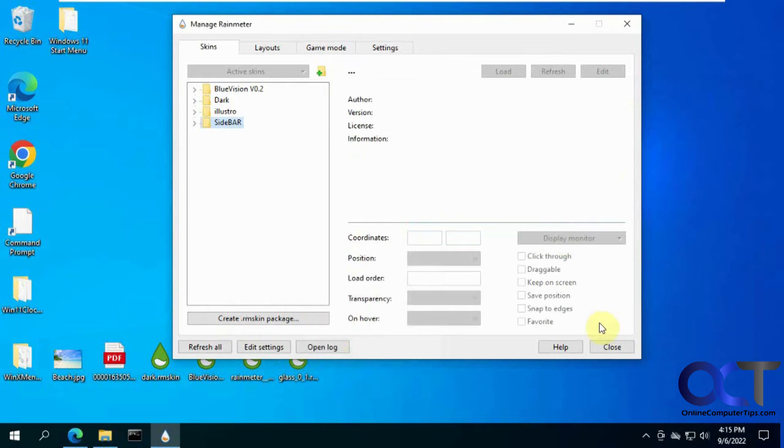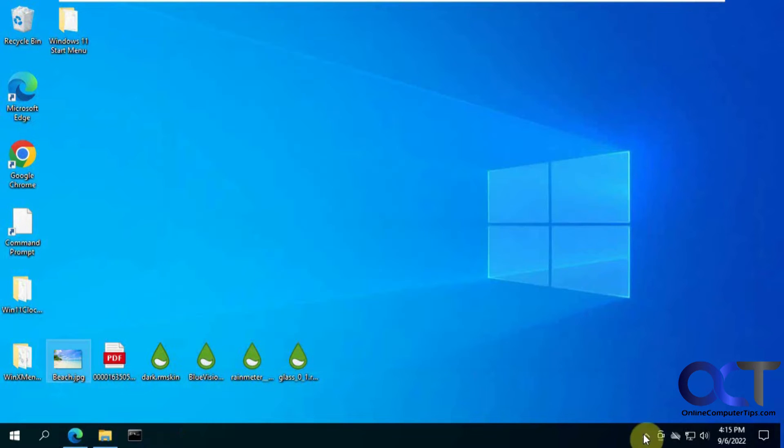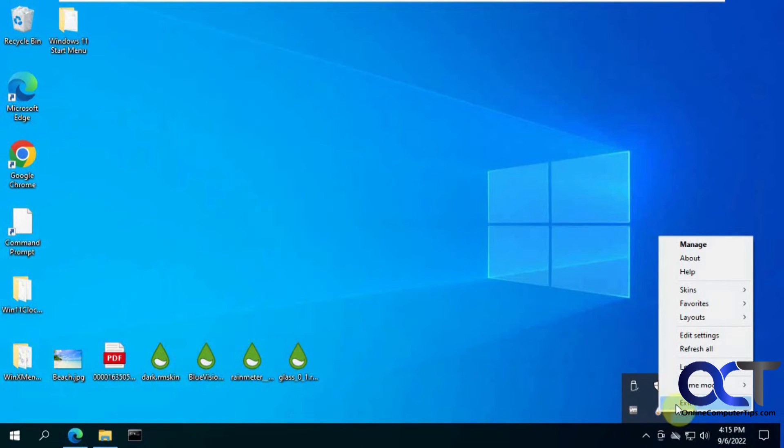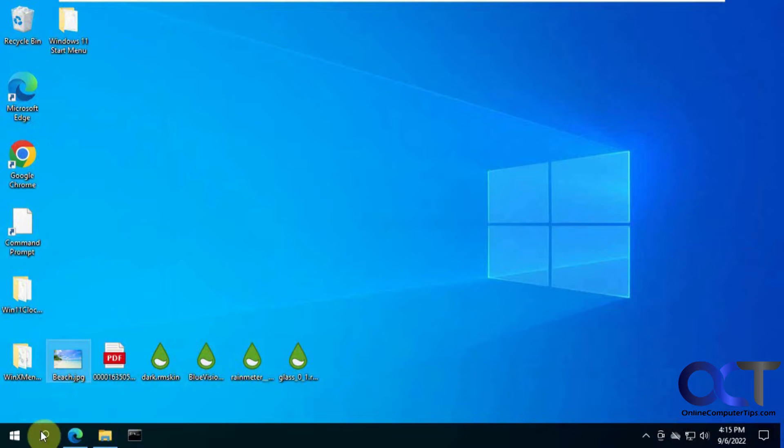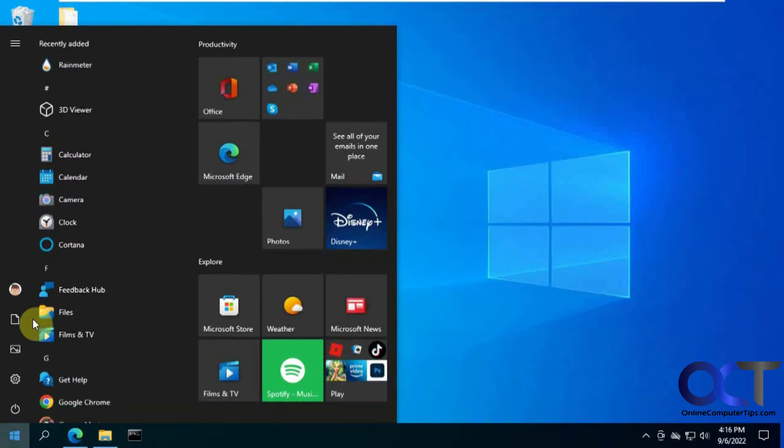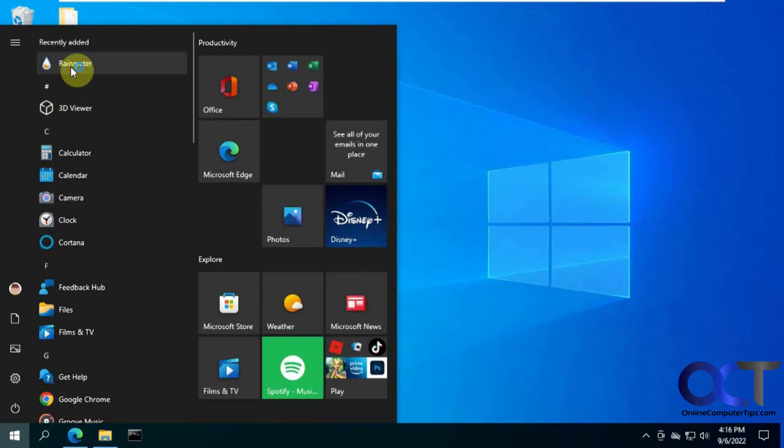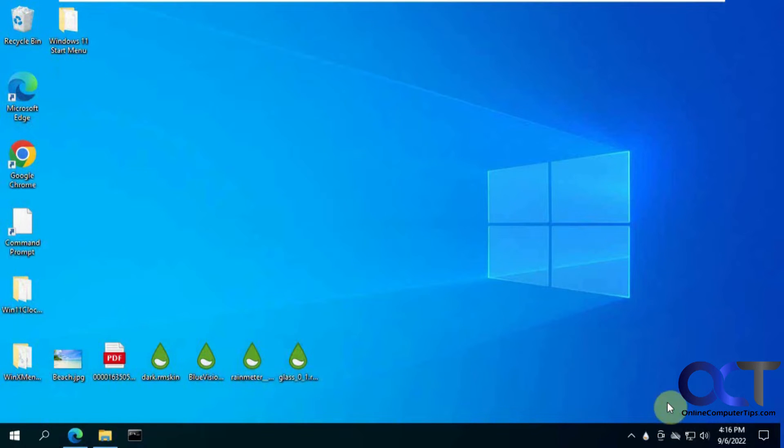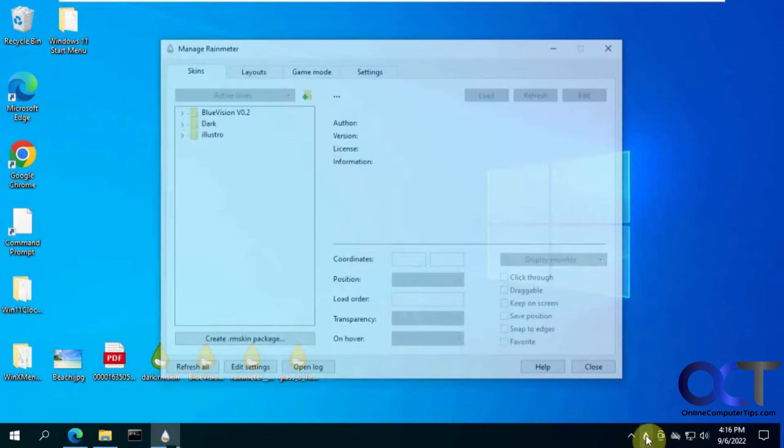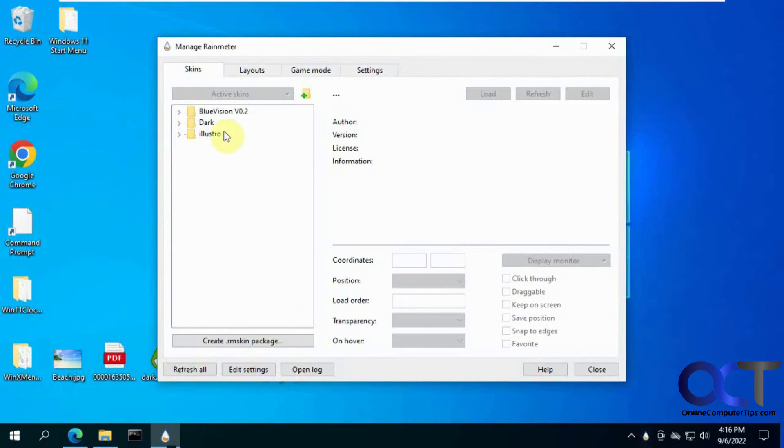Then you have to close Rainmeter and actually exit it here by right clicking on it. Now we'll open it up again down here. Now you can see that's gone.